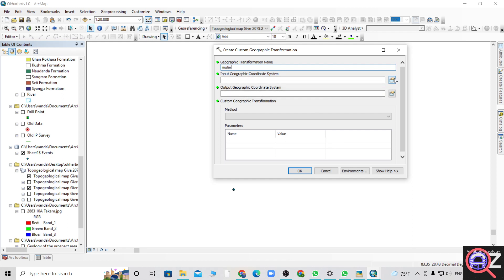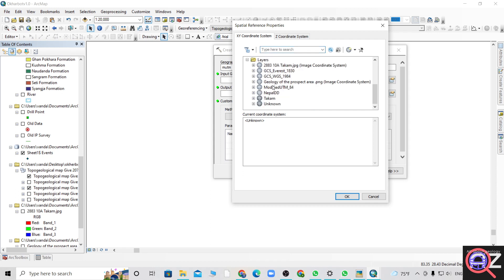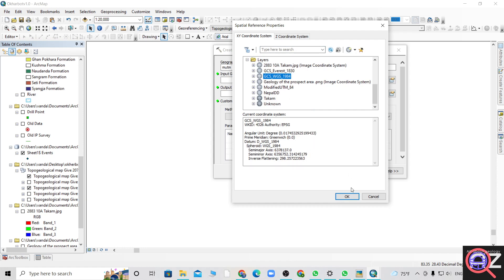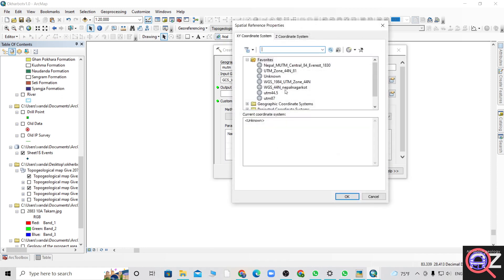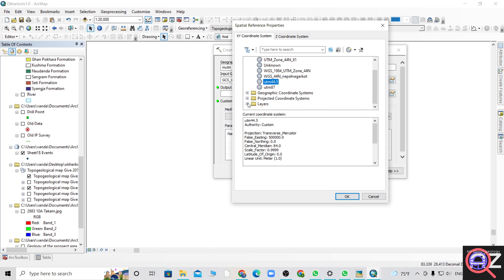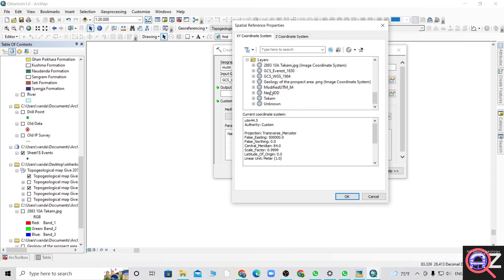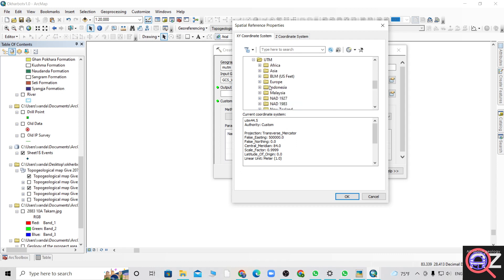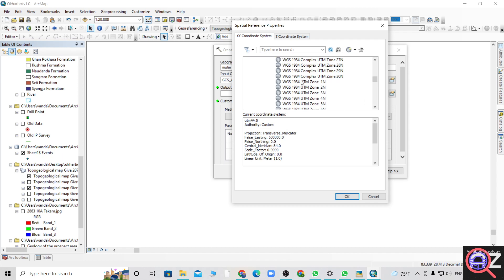MUTM. So input will be WGS 1984 because most of the files will be on WGS 1984. Output coordinate system will be MUTM, or you can define your own projection from here.